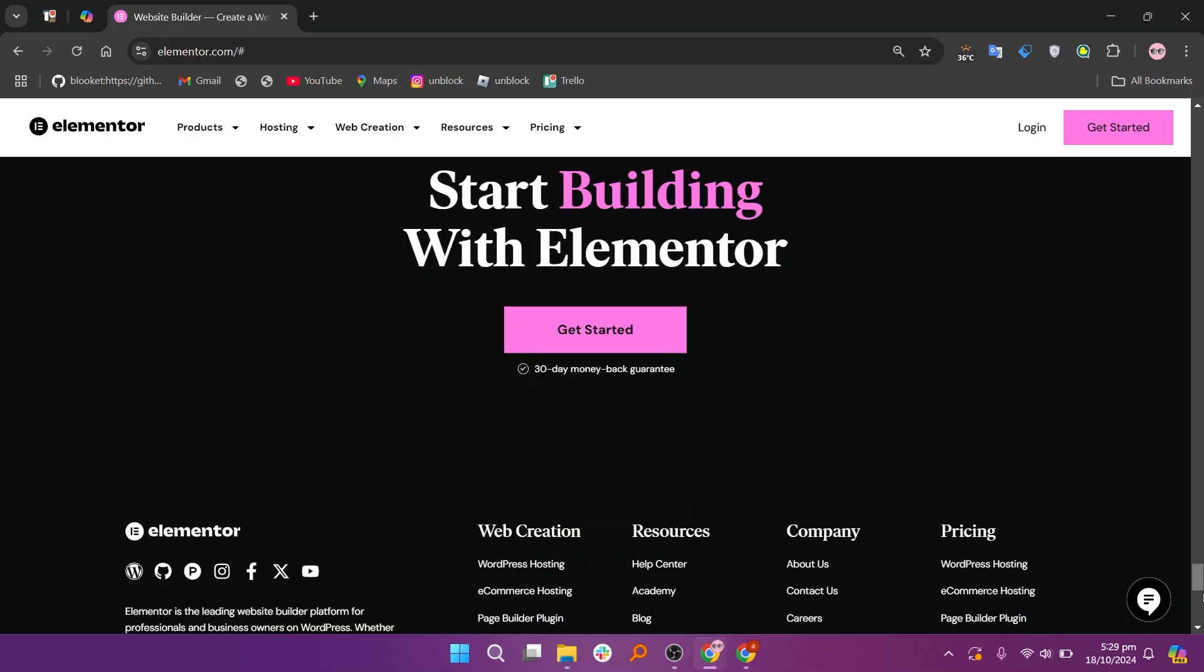So that's the comparison between Beaver Builder and Elementor. Make sure to use the links given down in the description to get started with either Beaver Builder or Elementor.